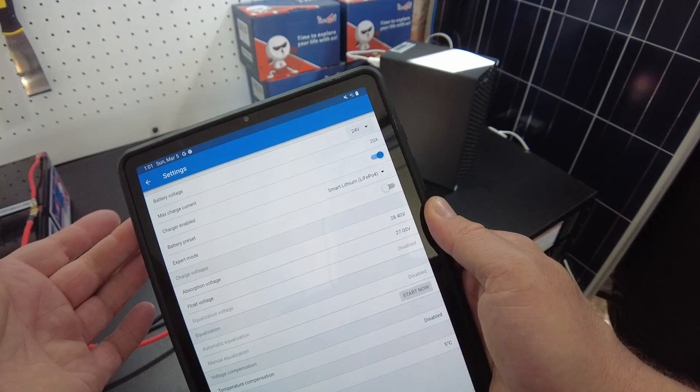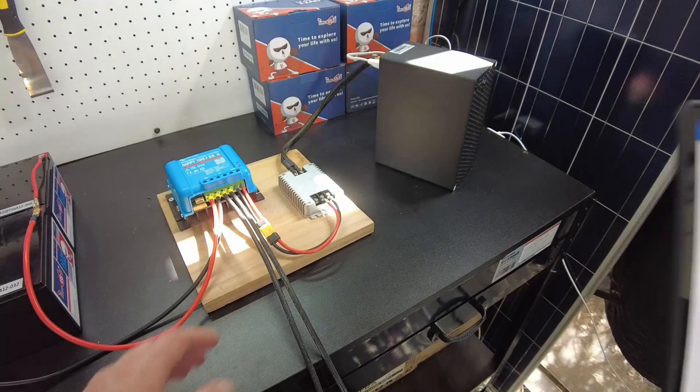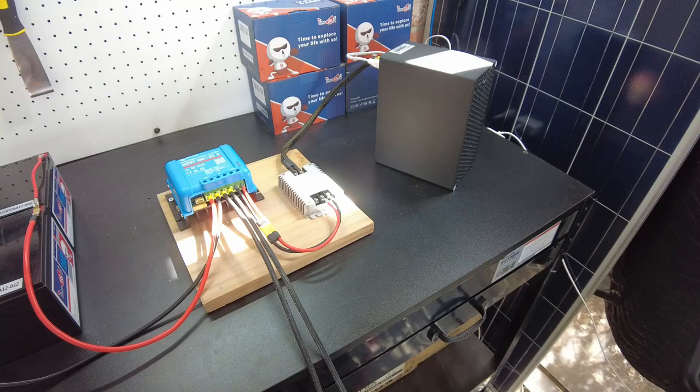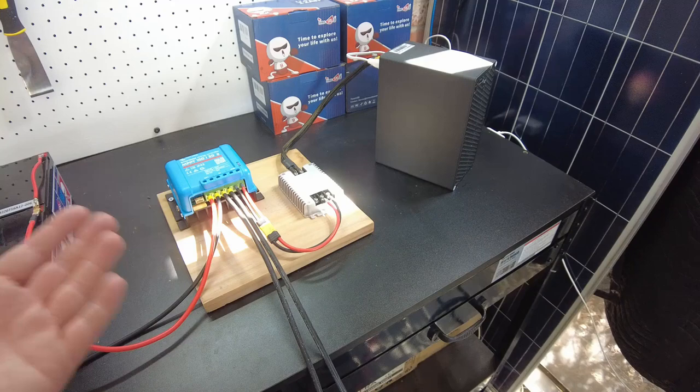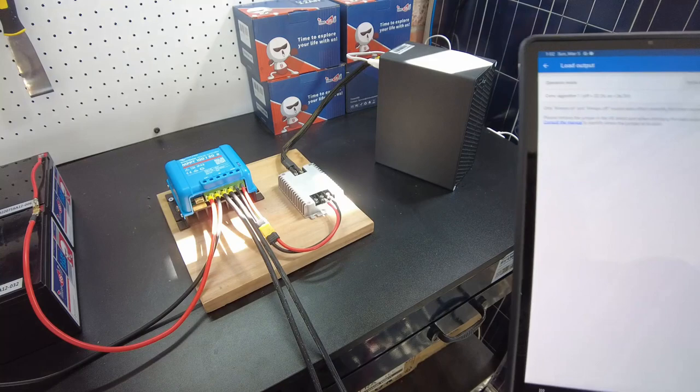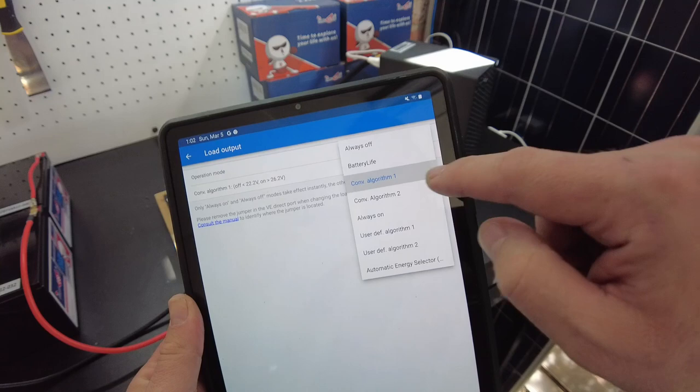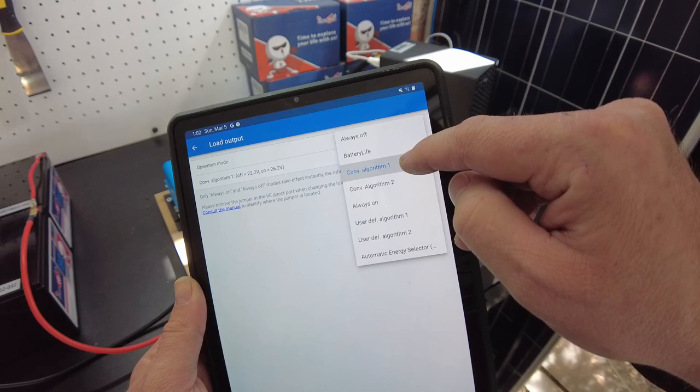Now on the load output, this is what controls the power going to the ASIC miner. You don't want it just to run all the time and run the batteries all the way down to nothing. You need to allow this controller to turn on the load and turn off the load when appropriate. On the load output I've selected this algorithm one.